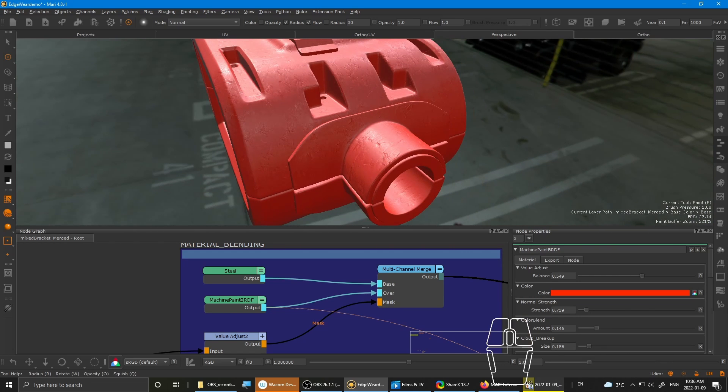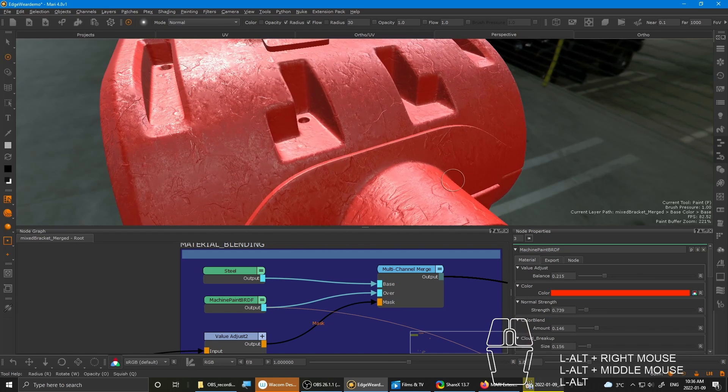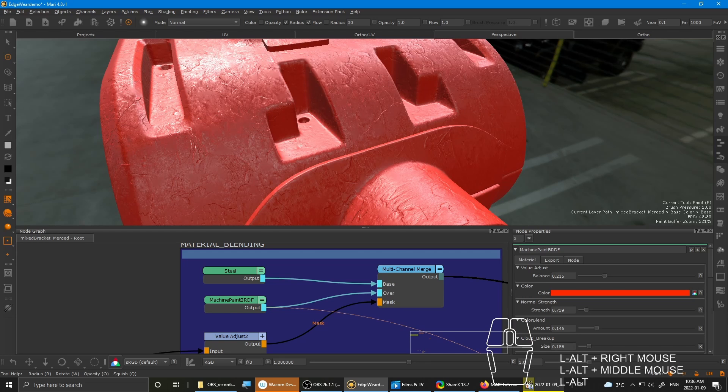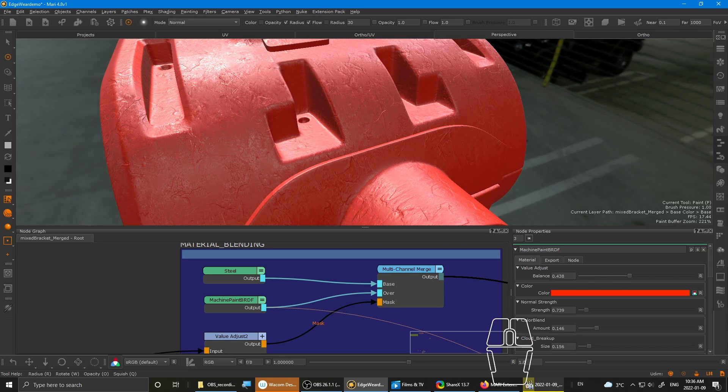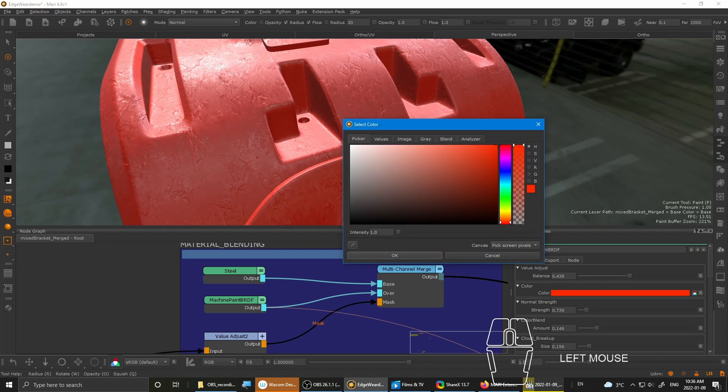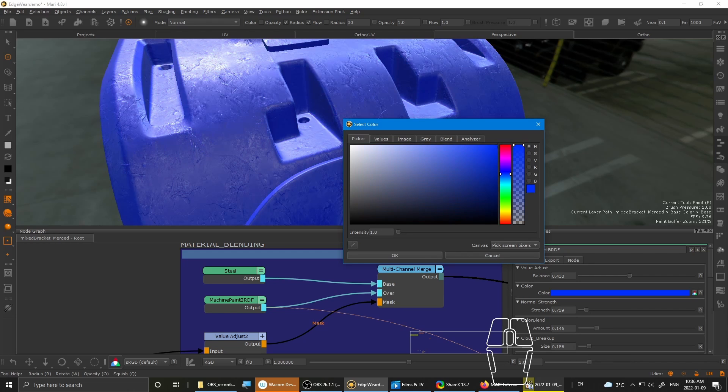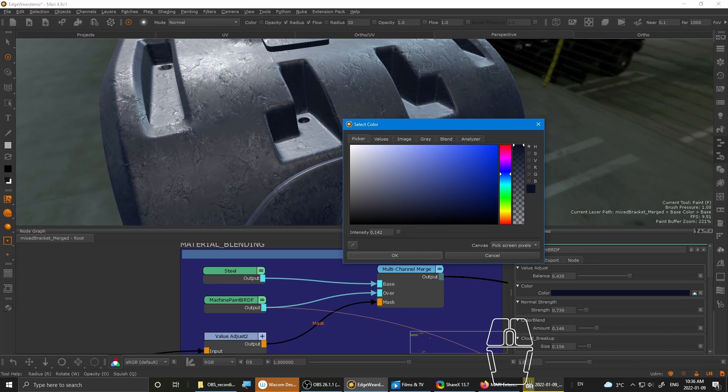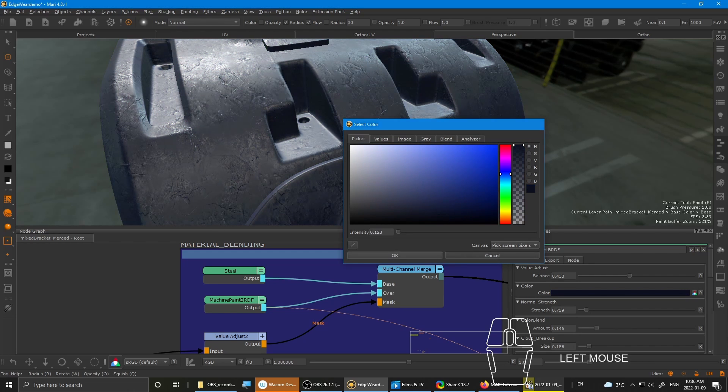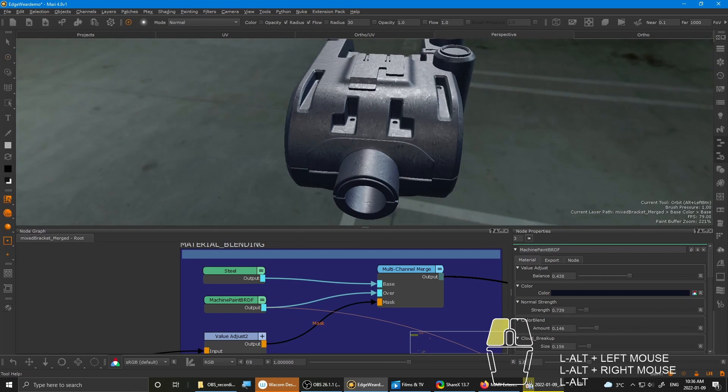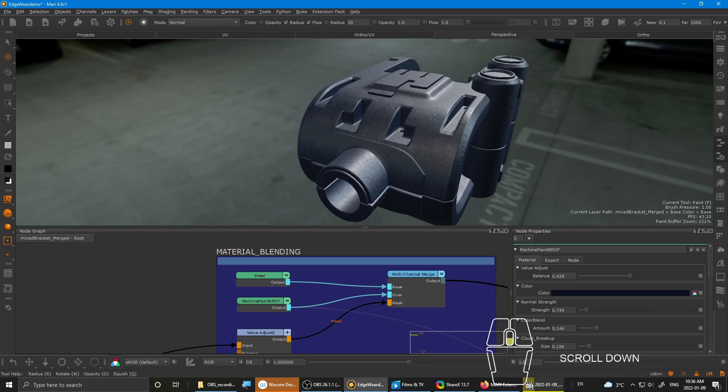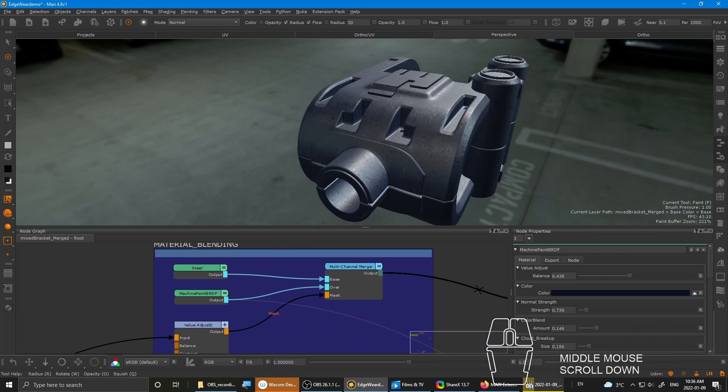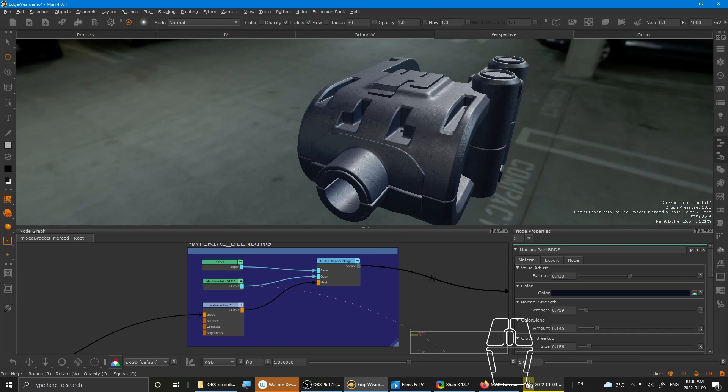And the other material is a machine paint material that I created using textures from CG Textures. It's got several parameters that you can tweak, like the smoothness of the paint. And you can also tweak the color as you like. I'll include it in the Gumroad page so you can access it as well.